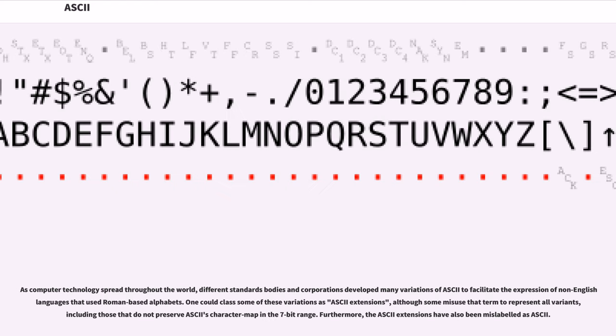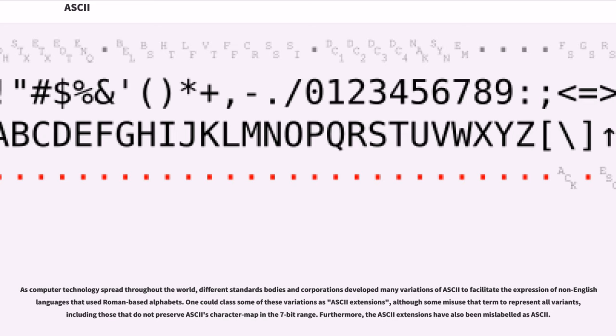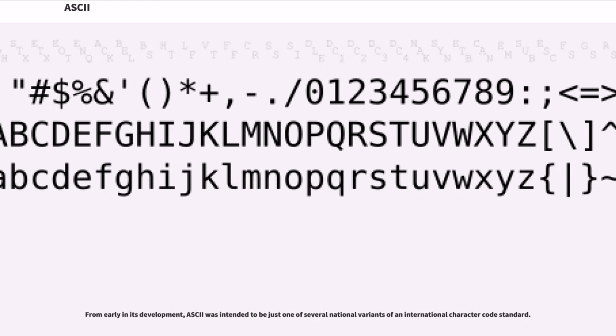As computer technology spread throughout the world, different standards bodies and corporations developed many variations of ASCII to facilitate the expression of non-English languages that used Roman-based alphabets. One could class some of these variations as ASCII extensions, although some misuse that term to represent all variants, including those that do not preserve ASCII's character map in the 7-bit range. Furthermore, the ASCII extensions have also been mislabeled as ASCII. From early in its development, ASCII was intended to be just one of several national variants of an international character code standard.